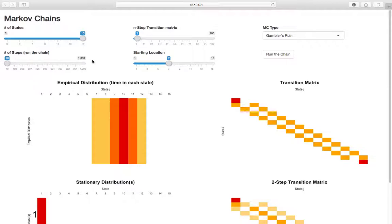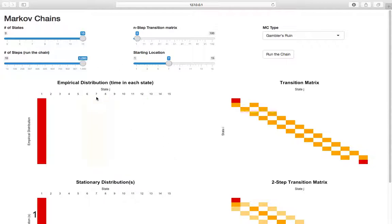If we increase the number of steps to 1,000, if we run this 1,000 times we're certainly going to get absorbed, then stay in absorption for a while. So we should either have state one or state 15 - the zero-money state or the all-money state - be really red. And yes, we got that: we started in seven, probably got absorbed around step 50, and the rest of the time we were in state one - overwhelmingly in state one.